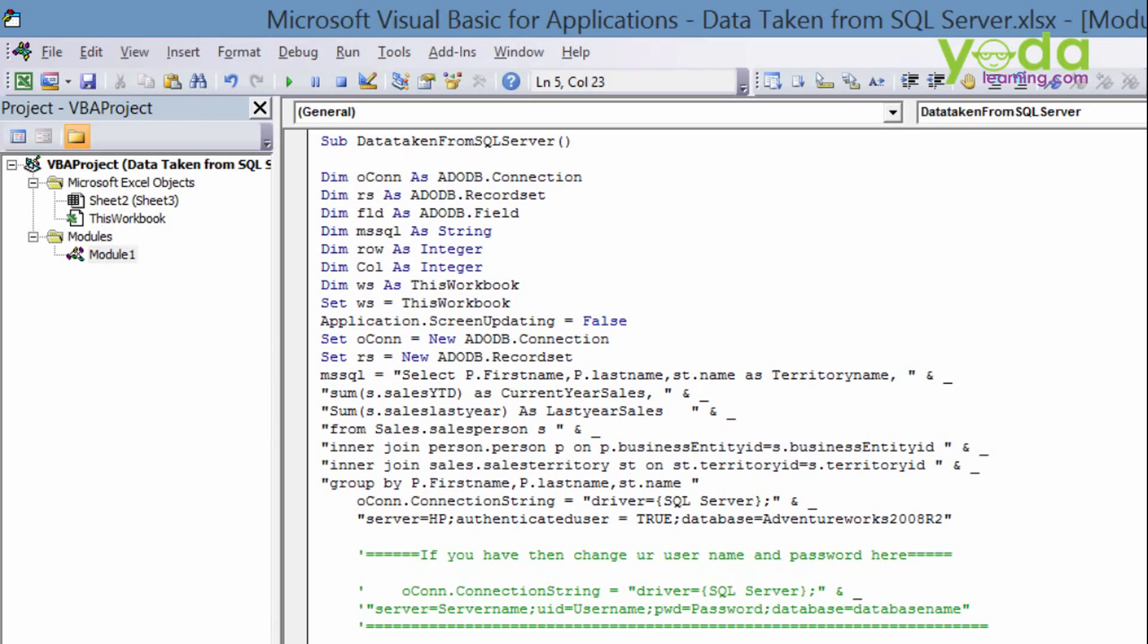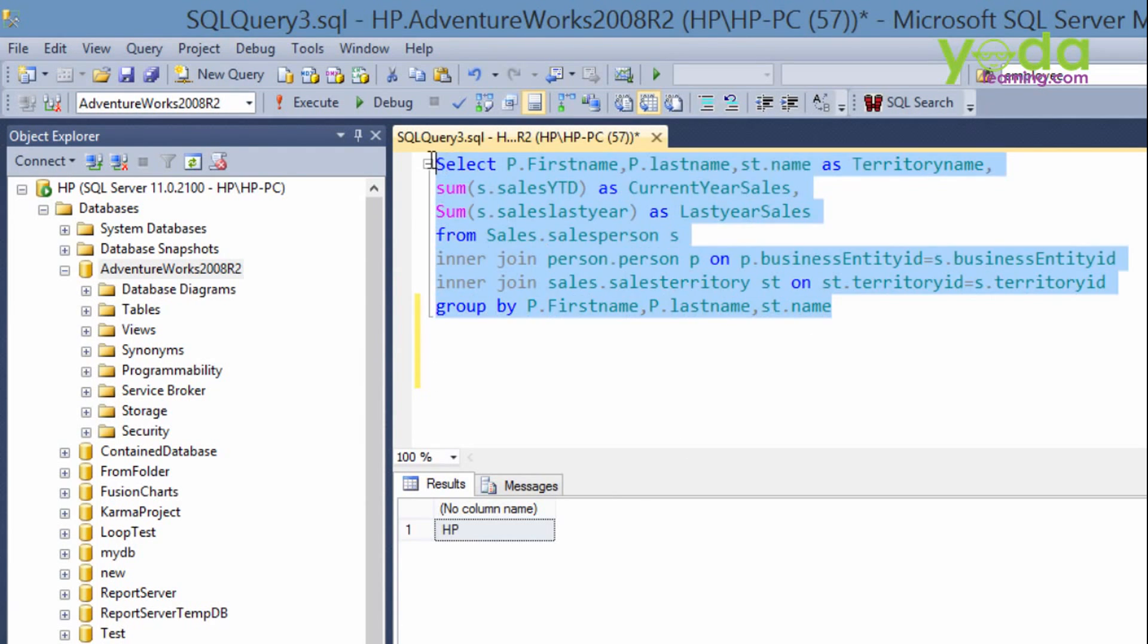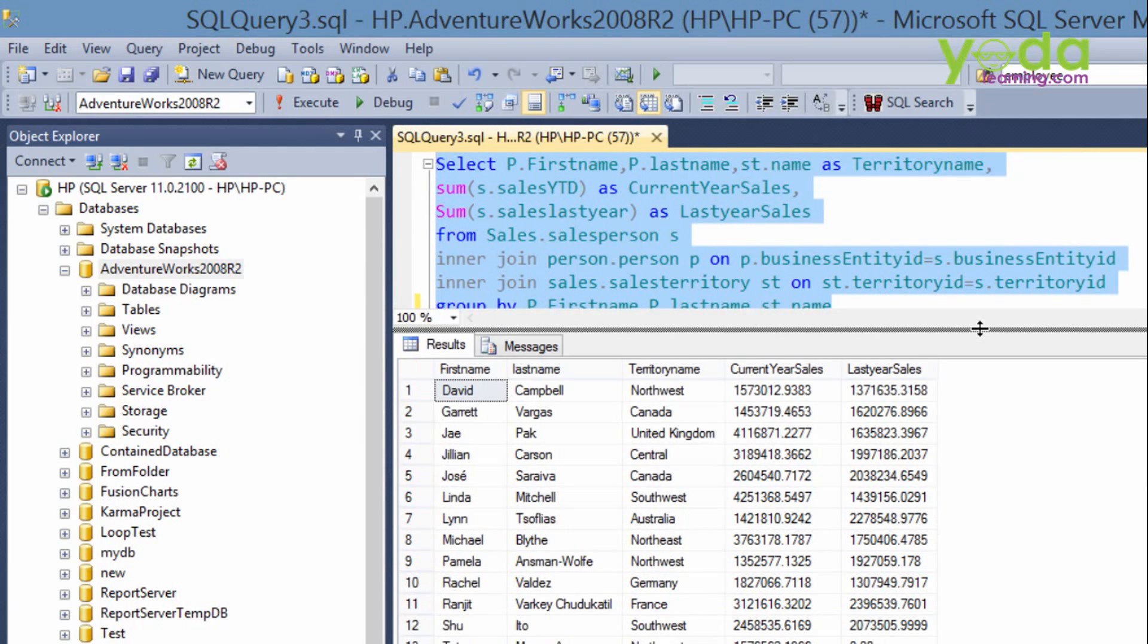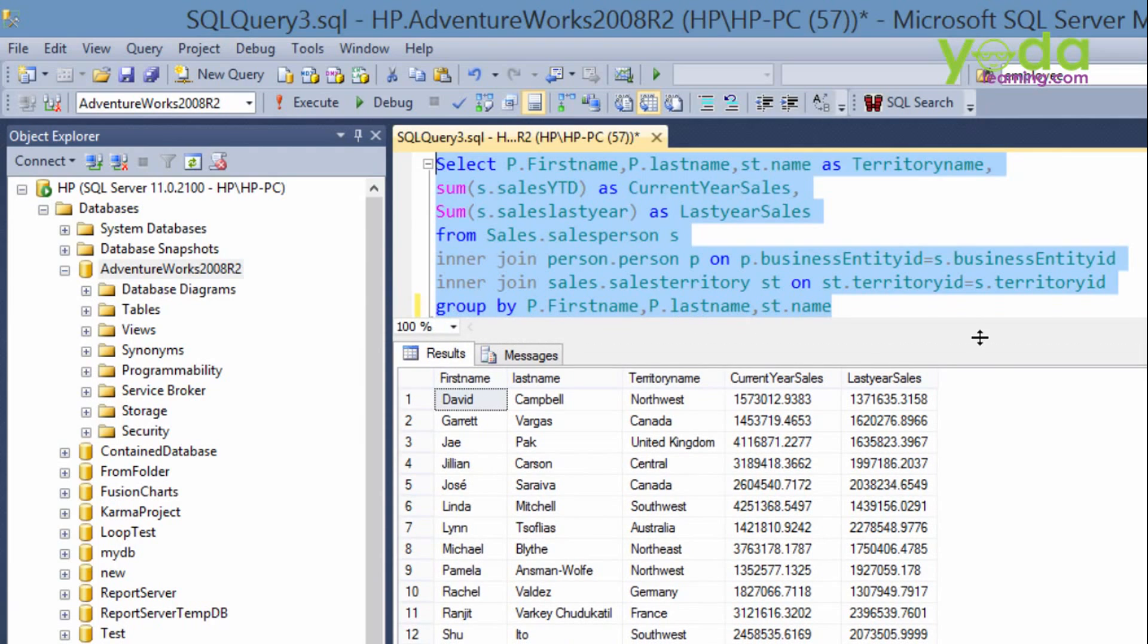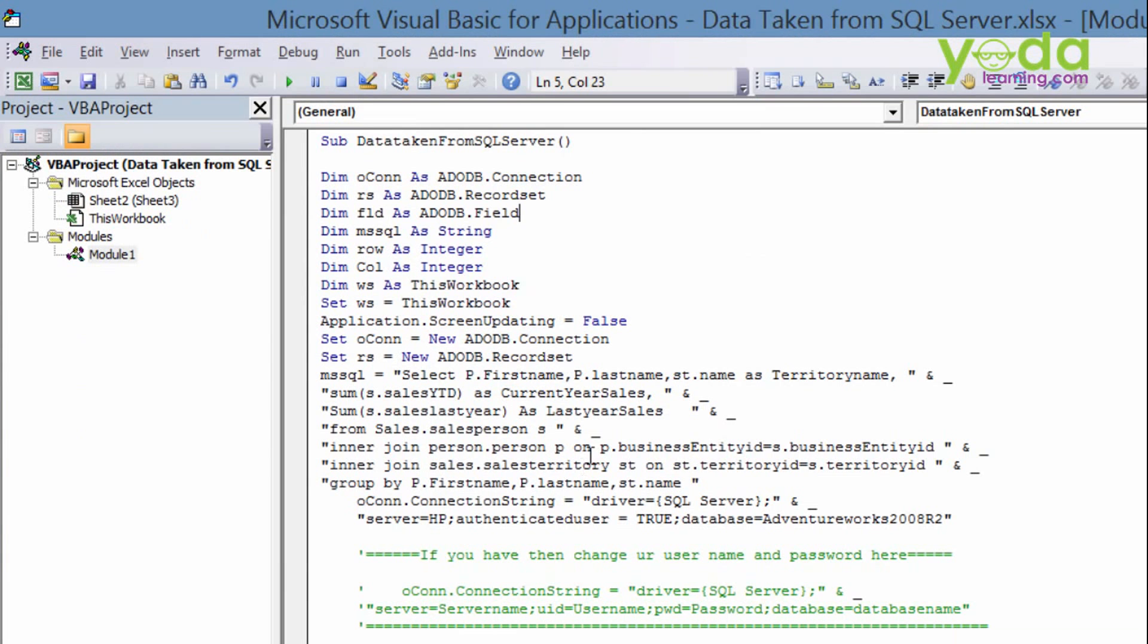The same syntax I've written over here in my SQL Server. Select p.firstname p.lastname then inner join to get the result of this query. Let me run this query. And we will get the results as there are almost 14 results. And then same result, I want this in my Excel sheet using the VBA.